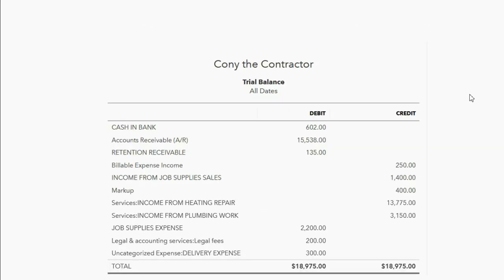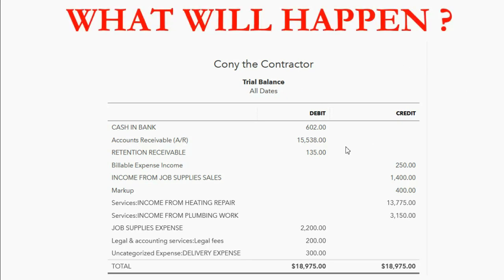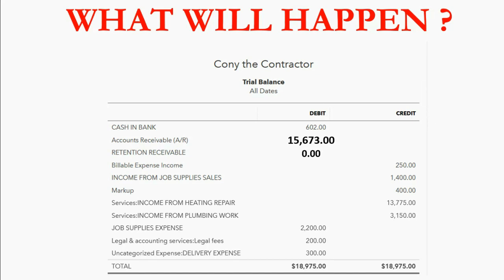So when we bill Kirschbaum, what will happen in the trial balance? We're billing for all the remaining retention for all clients because Kirschbaum is the only one left. Retention receivable will become zero. The money increases accounts receivable, and accounts receivable increases to $15,673. We will then have the retention in the details of the client's records as well as wiping it out of the trial balance.